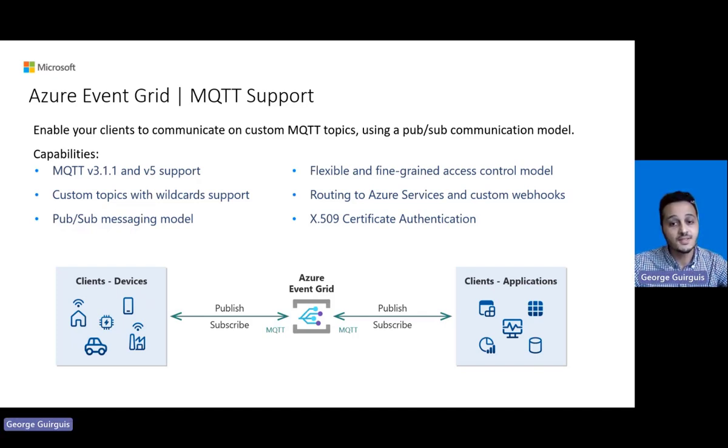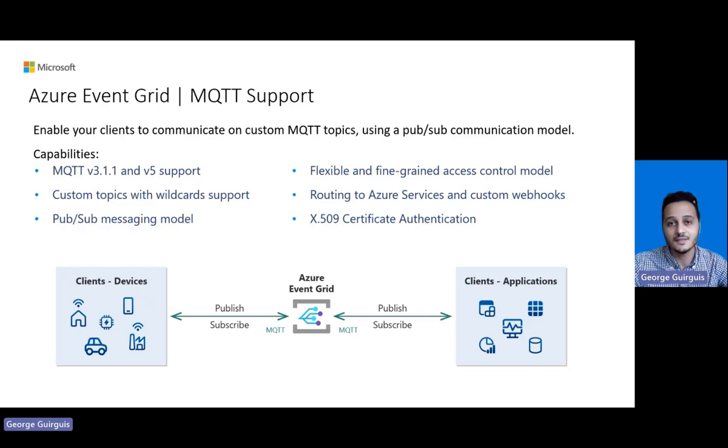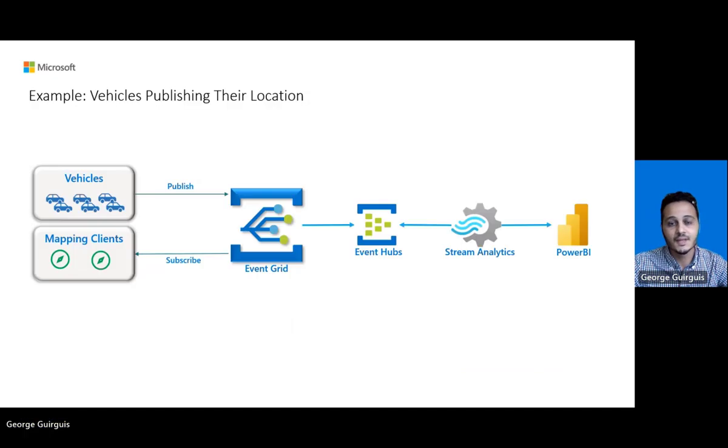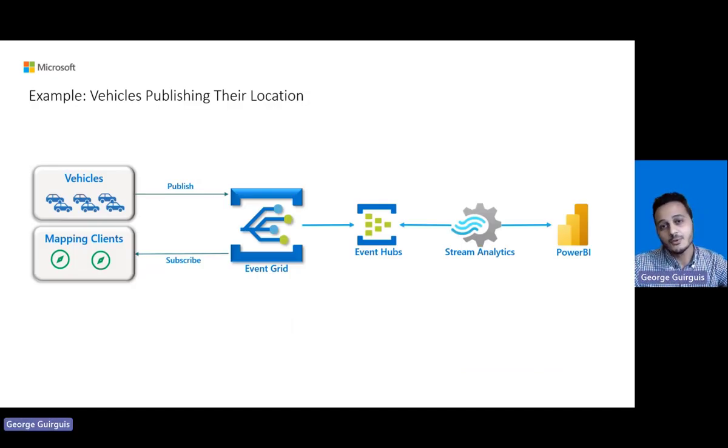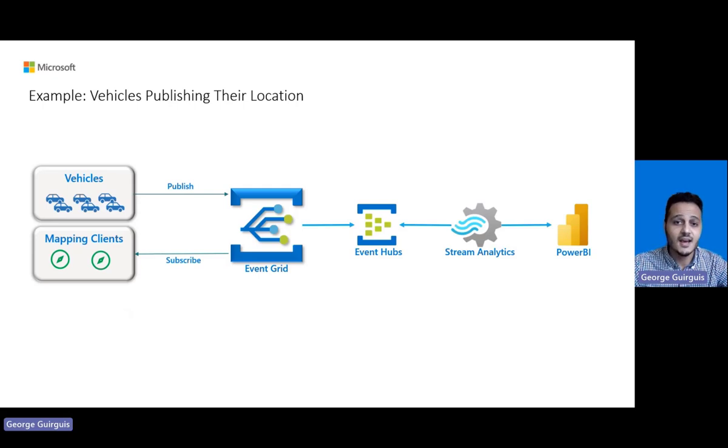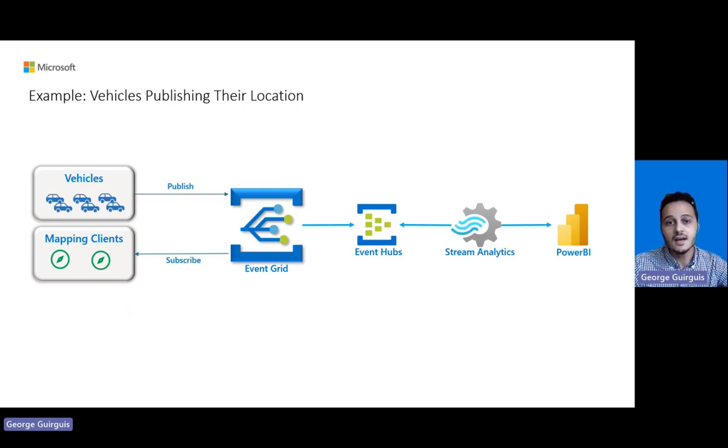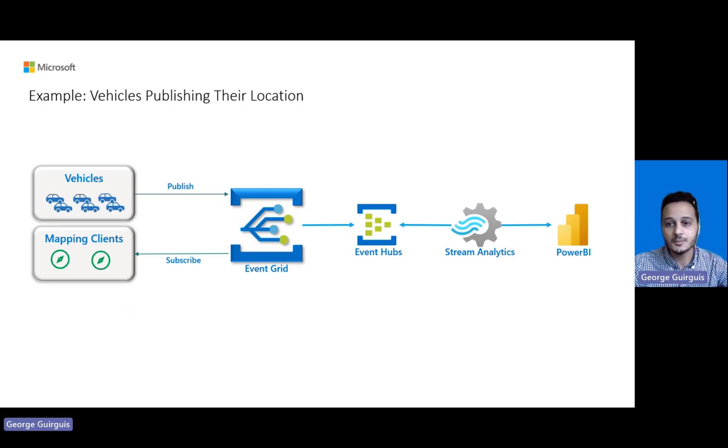Finally, it supports the industry standard for device authentication, X509 certificates. Let's go through a sample use case together here. In this use case, I have a couple of vehicles publishing their locations, and there are mapping clients that need to subscribe to these messages to keep track of where each vehicle is.